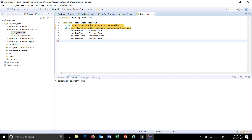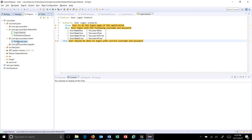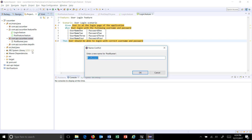After that, the then keyword. So this is our feature file. Now similarly I am going to create a runner for this feature file — I'll just do a copy paste of this file and call it 'UserLogin'.